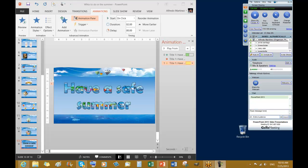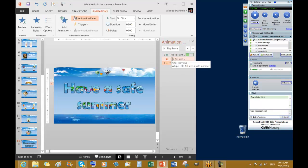Okay, so we're going to continue playing animations. That's slide number 13. So we have an entrance, an exit, and now we add the emphasis.